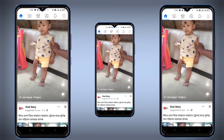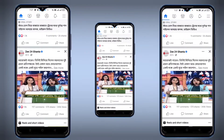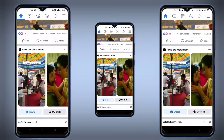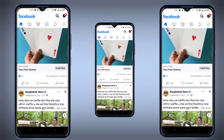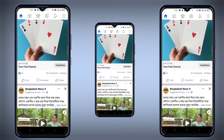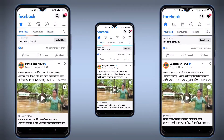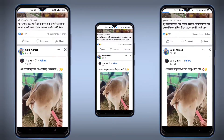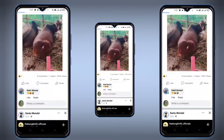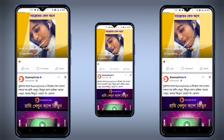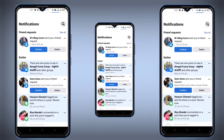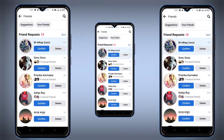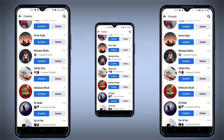So, what is Mutual Friend? Friends, I will tell you about Mutual Friend. I have made a video that I will tell you about the topic, but I will tell you about that.